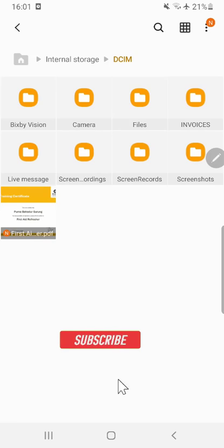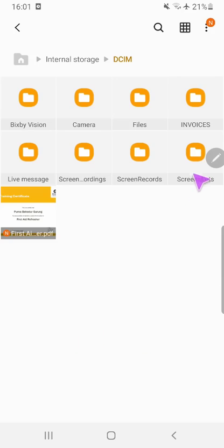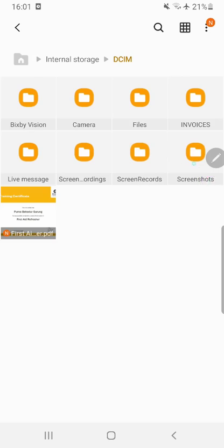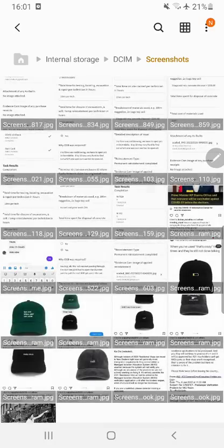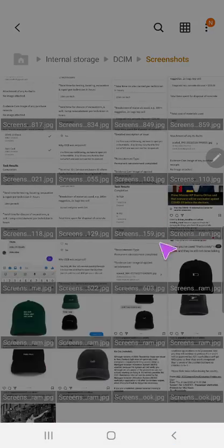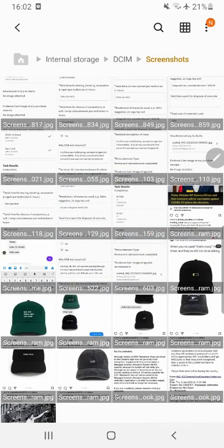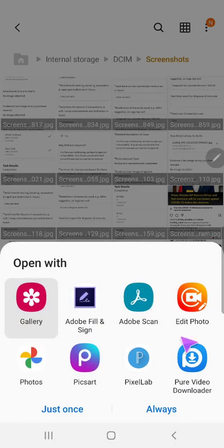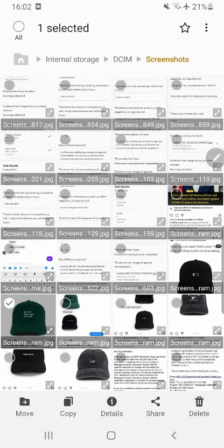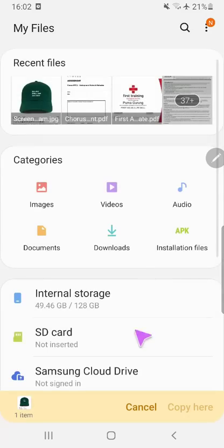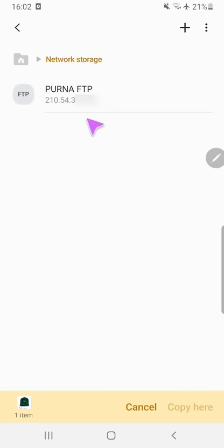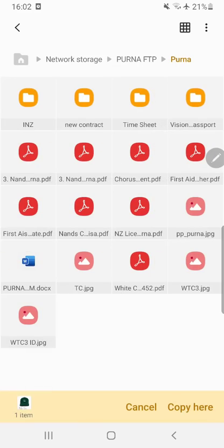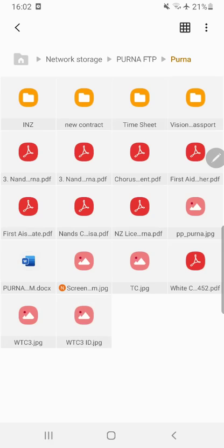If you want to copy any folder or file from mobile to FTP server, that is also easy. I'll open my screenshots. I want to copy this file to my FTP server. Select it, copy it, and go back. Go to Network Storage. This is your FTP server. I'll just copy in my folder Purna and copy here. It is copied here.